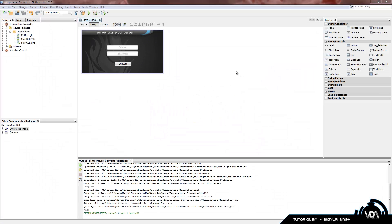Hey guys, welcome to our first advanced NetBeans tutorial. Today we'll be starting a new program called the temperature converter — we'll be converting Celsius to Fahrenheit and Fahrenheit to Celsius. You may be wondering how we already got to this point; if you follow our basic NetBeans tutorials you'll find out how to build something similar.